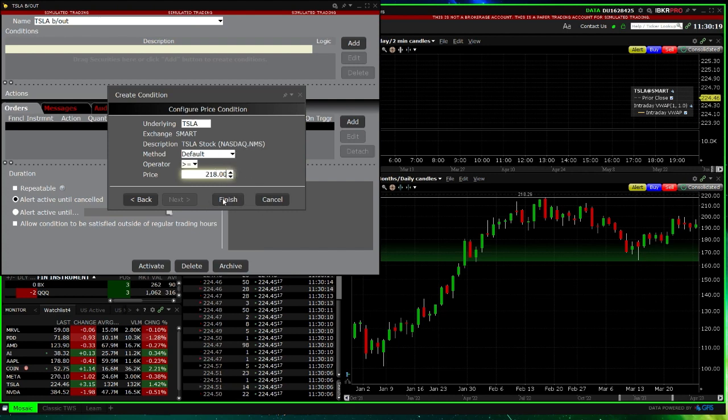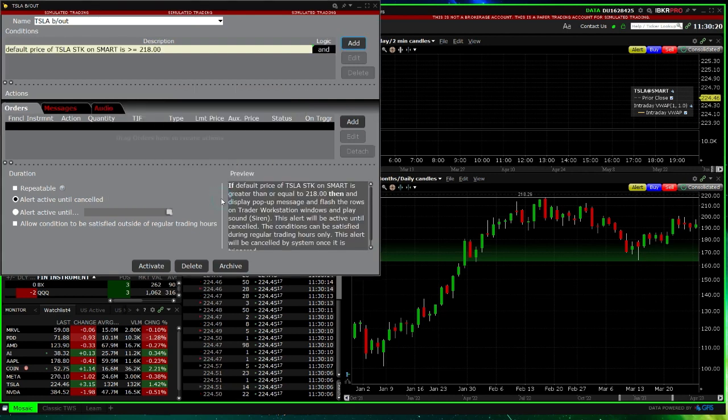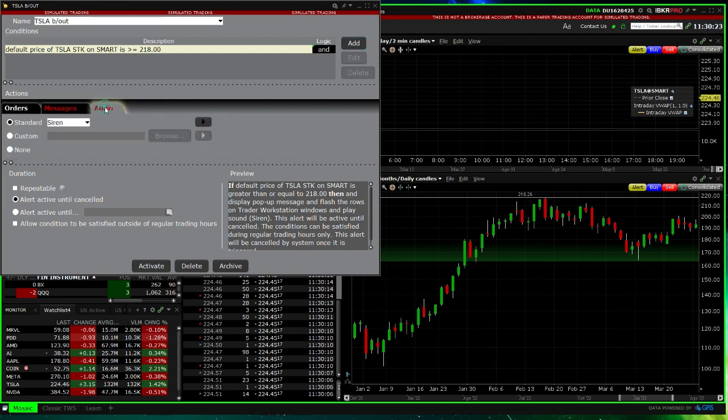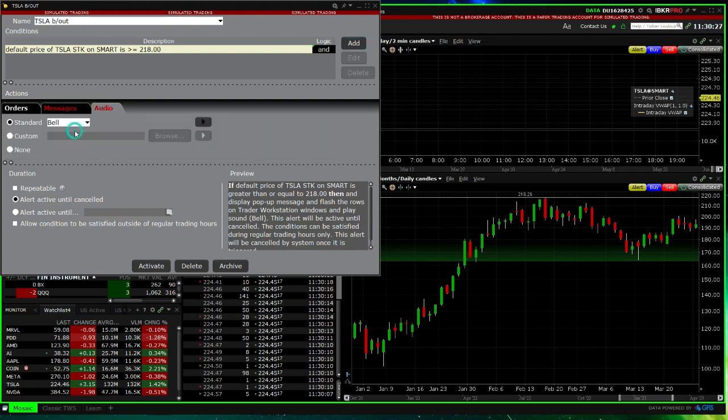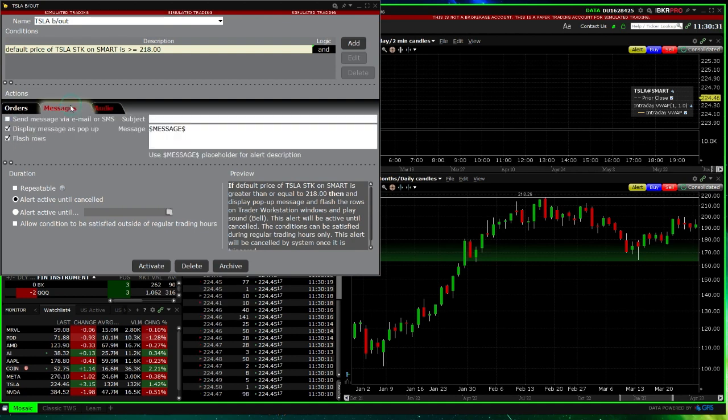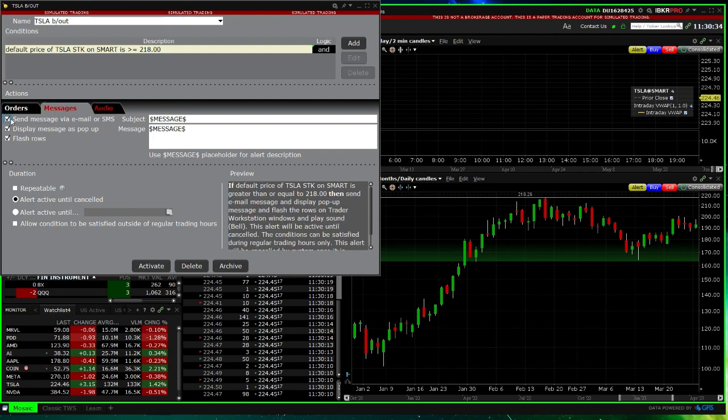Now you have some options here. In the Audio section, you can choose the sound that it will make. Under Messages, you can have an email sent to you. You can choose the email subject and type a message.